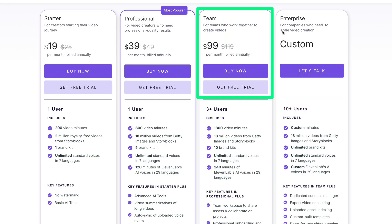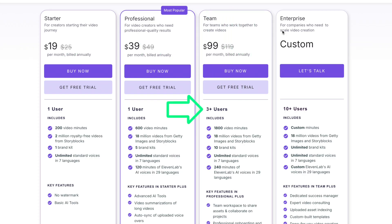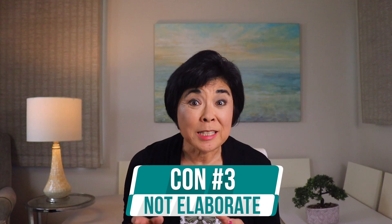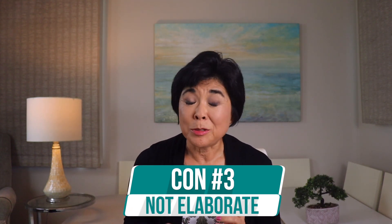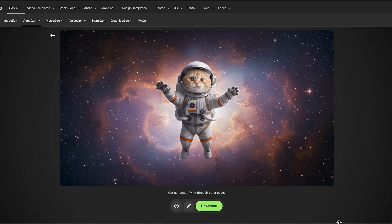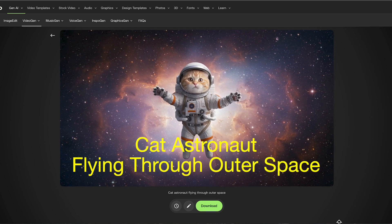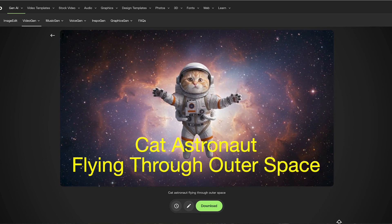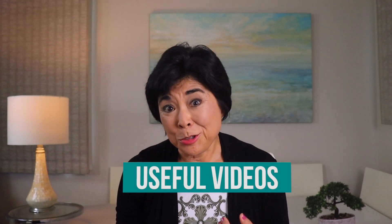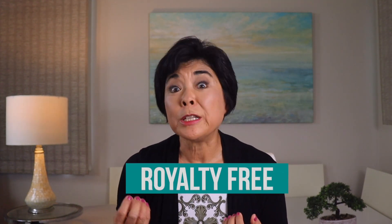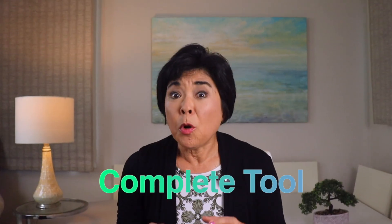You can also get a monthly plan for just a few dollars more. There's even a Teams plan for three or more people, offering 1,800 minutes of video per month. The third con: Pictory doesn't let you generate elaborate AI videos — the kind you might see on TikTok. So while you can't create an AI video of a cat astronaut flying through outer space, Pictory does let you create useful videos for your business using royalty-free stock video clips.